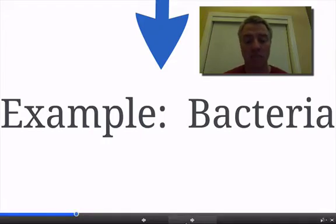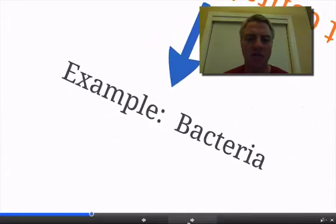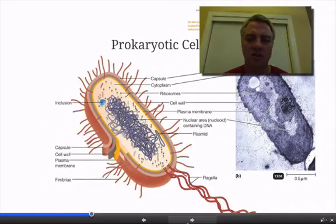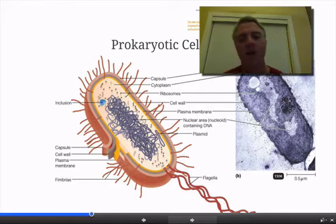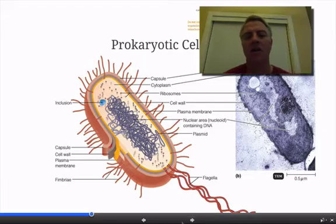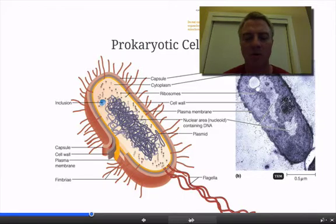A classic example of a prokaryotic cell is bacteria. You're familiar with bacteria — they make you sick, cause infections and that type of thing. They're smaller than the other type of cell we're going to learn about. We'll compare and contrast the two momentarily. We'll talk more about prokaryotic cells later on in your book, maybe around chapter 18 or so.